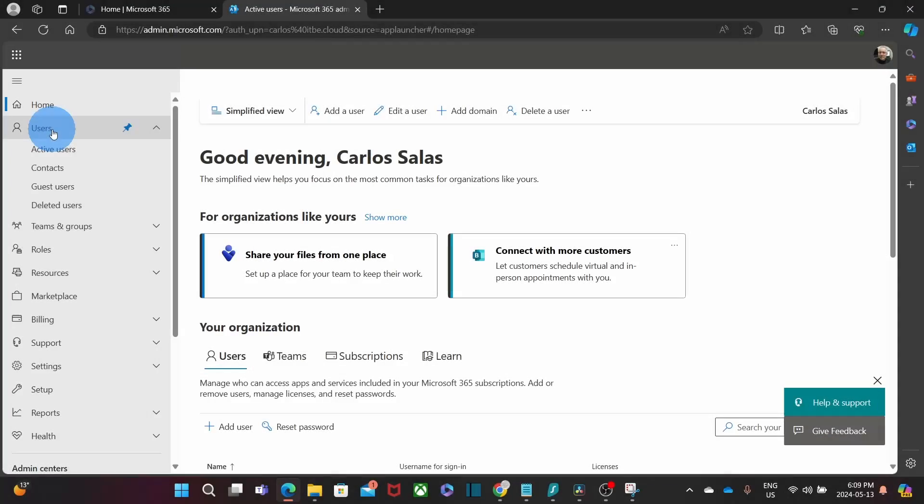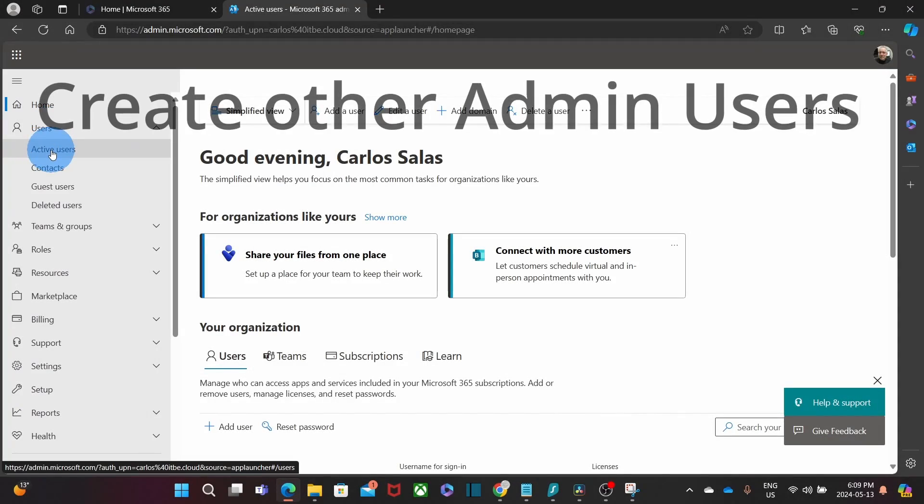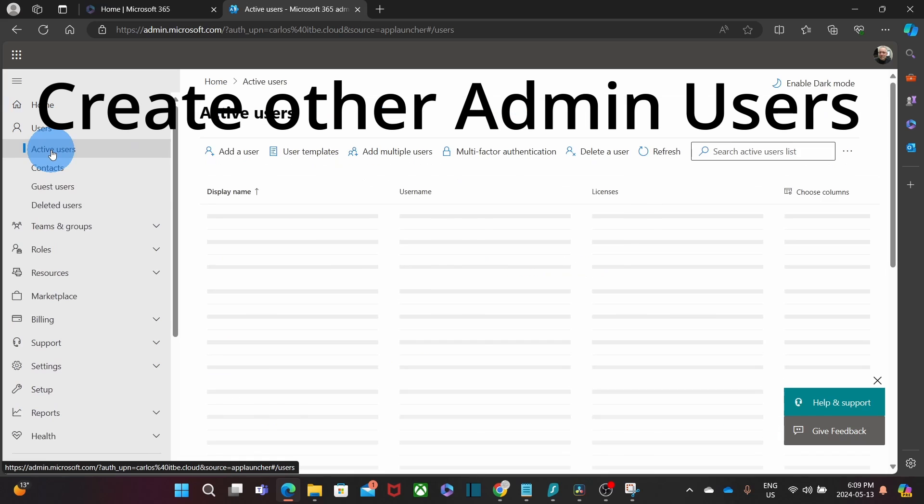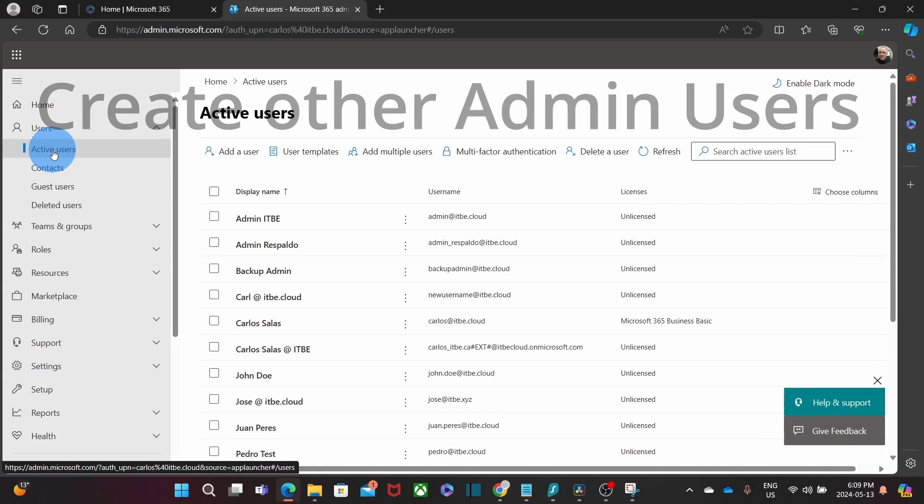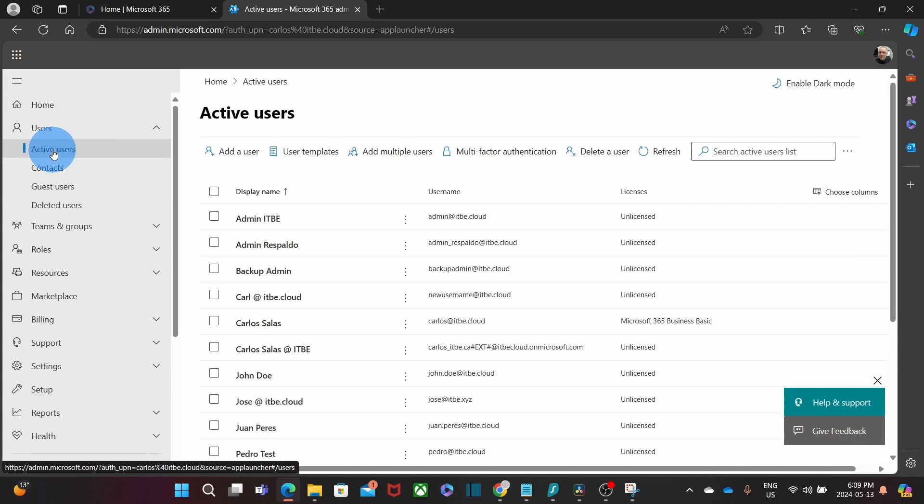The admin can create other admin users and delegate some or all of the admin tasks to help you keep your Microsoft 365 subscription running smoothly. Be aware that other admins with the global admin role can delete or remove your admin role, so be cautious when creating or assigning all the administrator.